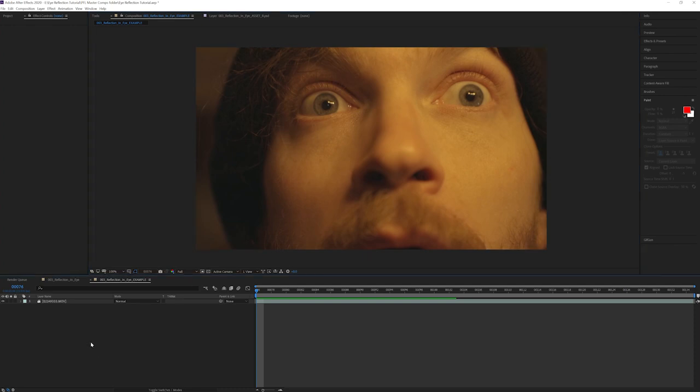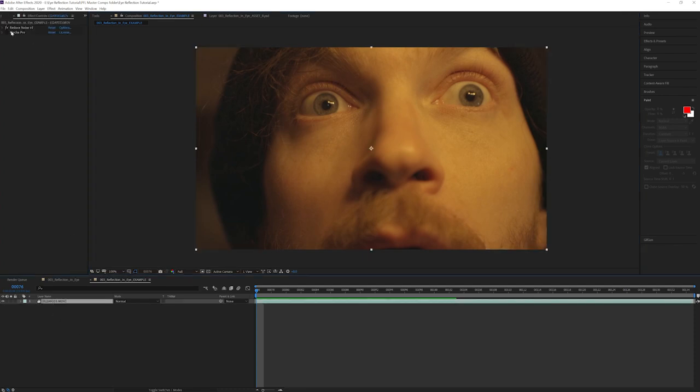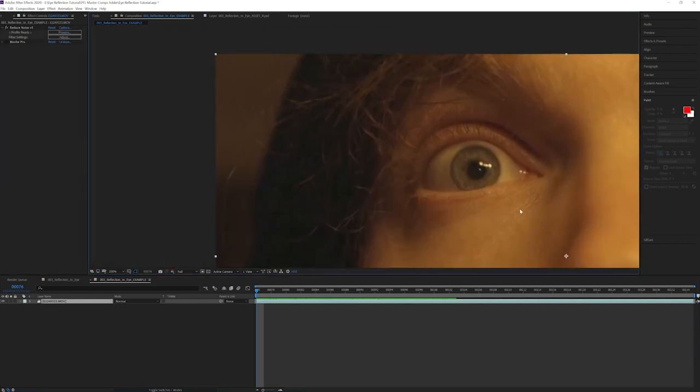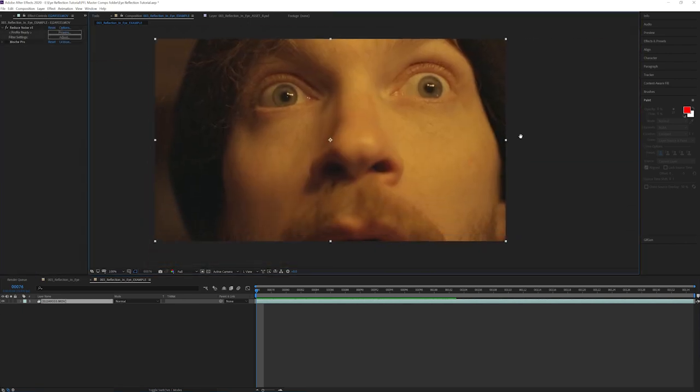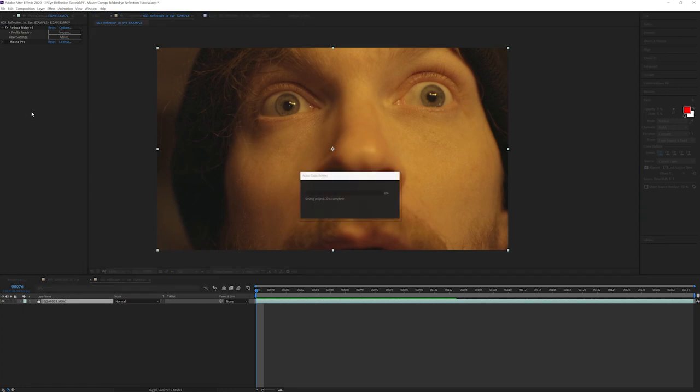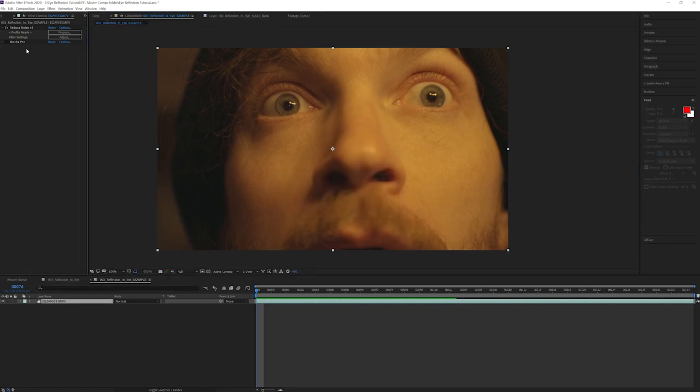Starting off, I'll always reduce noise using reduce noise from Neat Video to help clean up the footage, help us get a better track, and overall a better comp. So I did that and then I jumped right into Mocha Pro to track each eyeball.